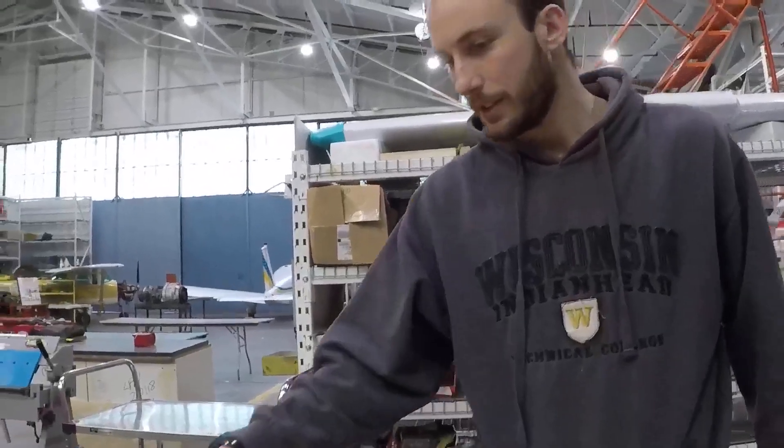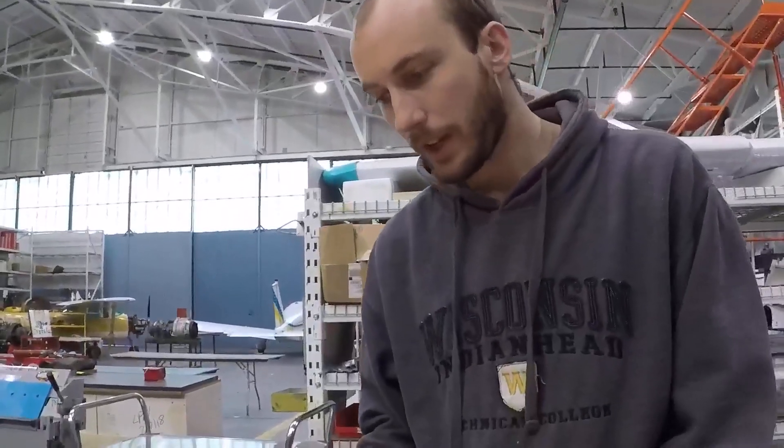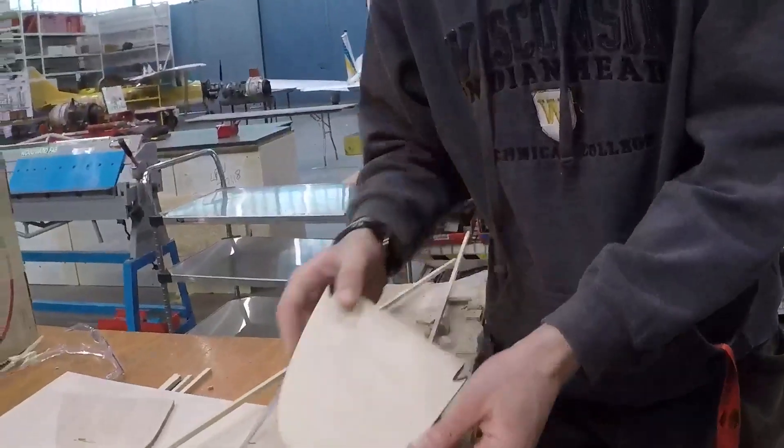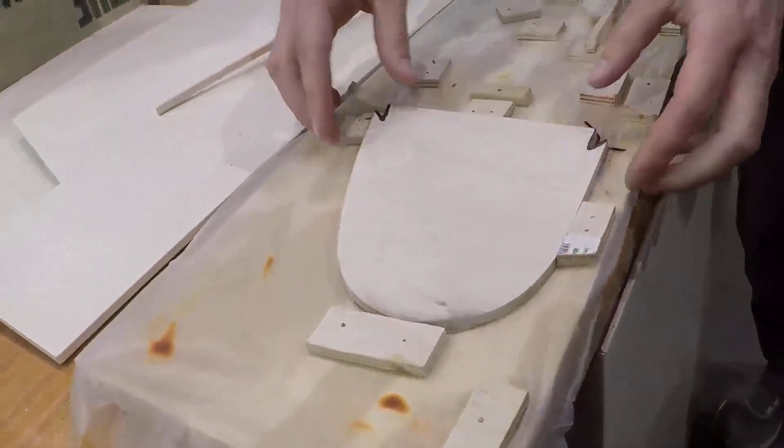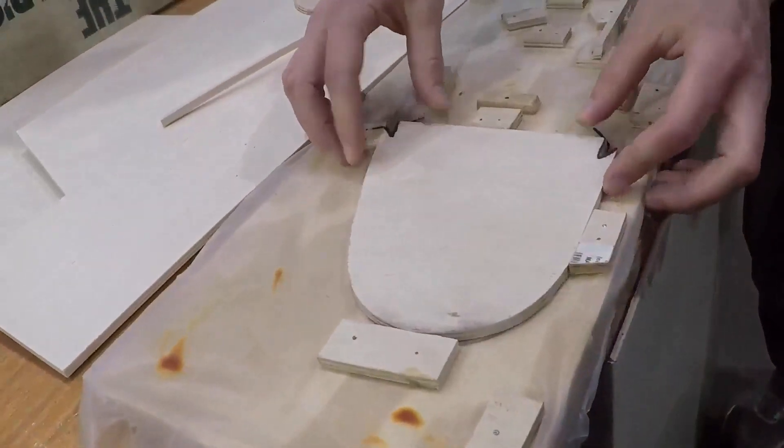Alright, so for the next step on this project, we've got the nose section of the rib all cut out to shape.